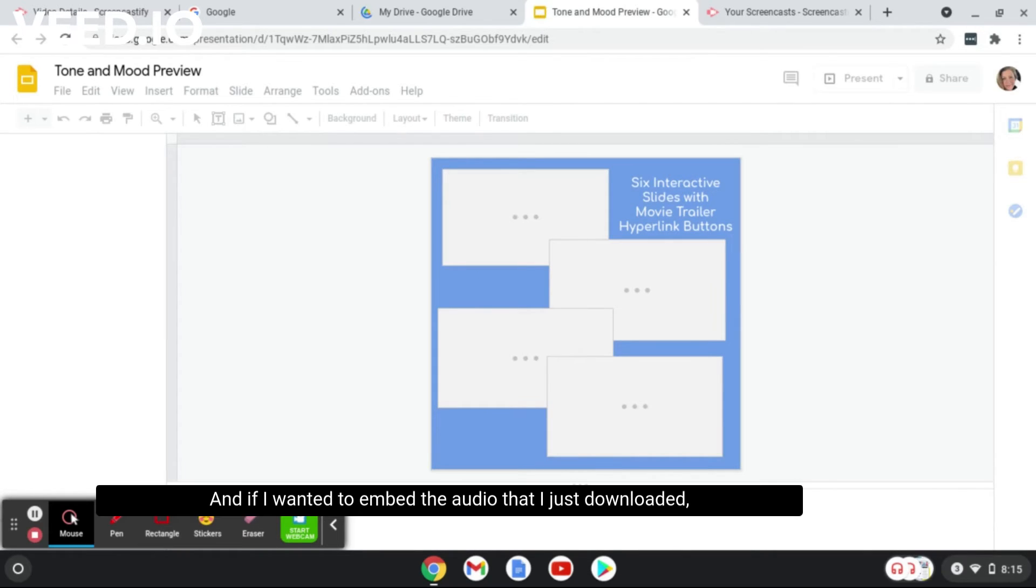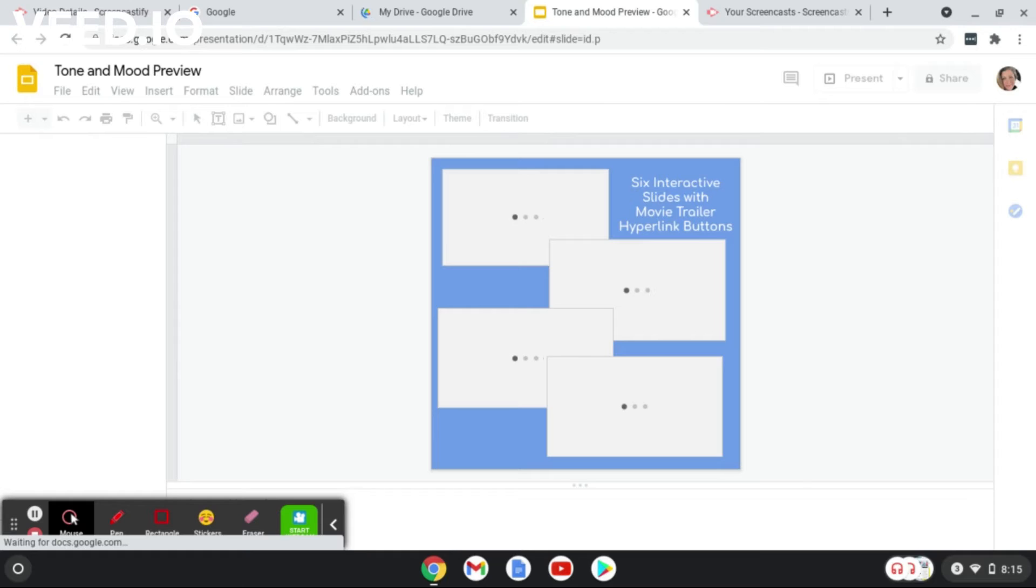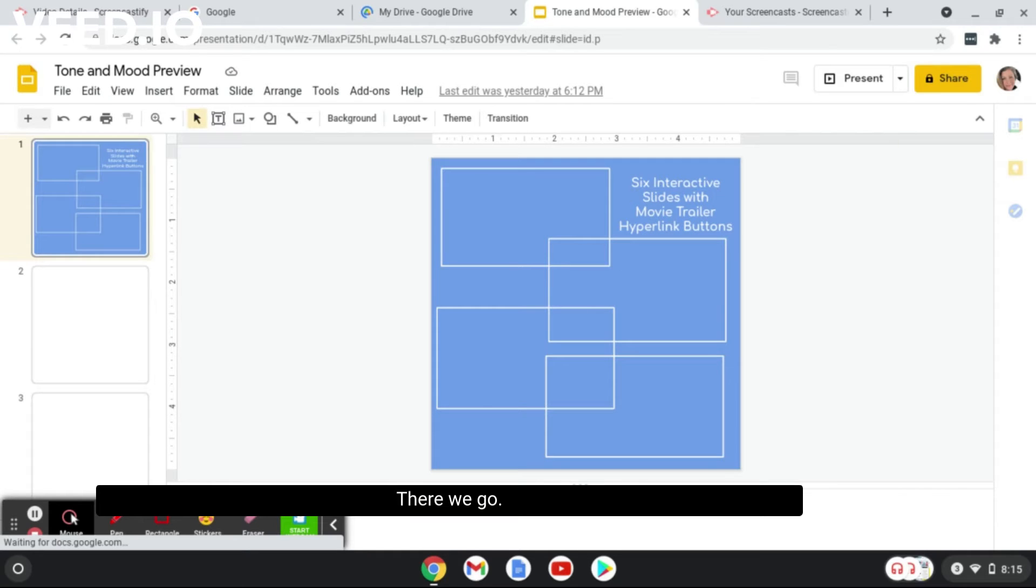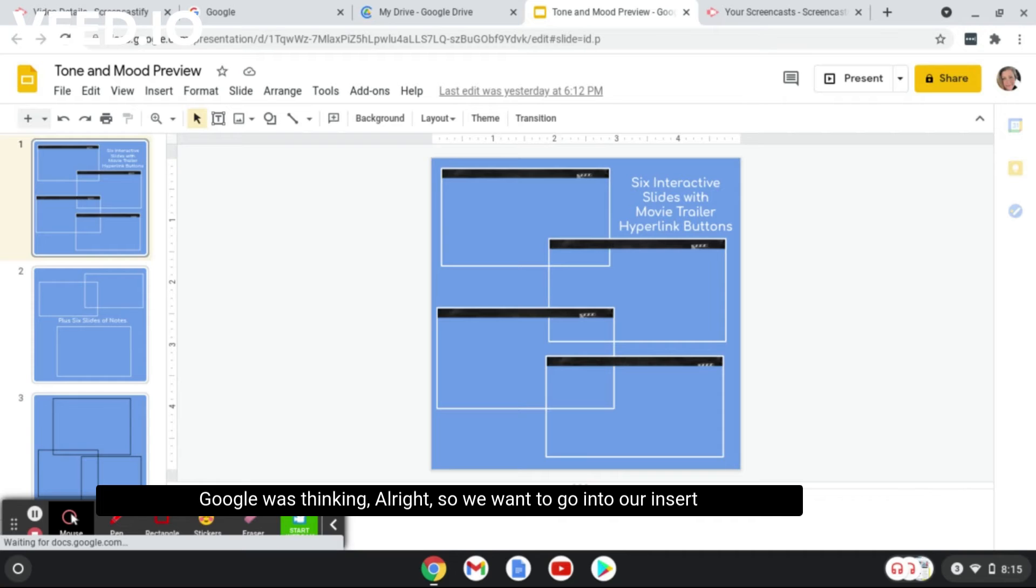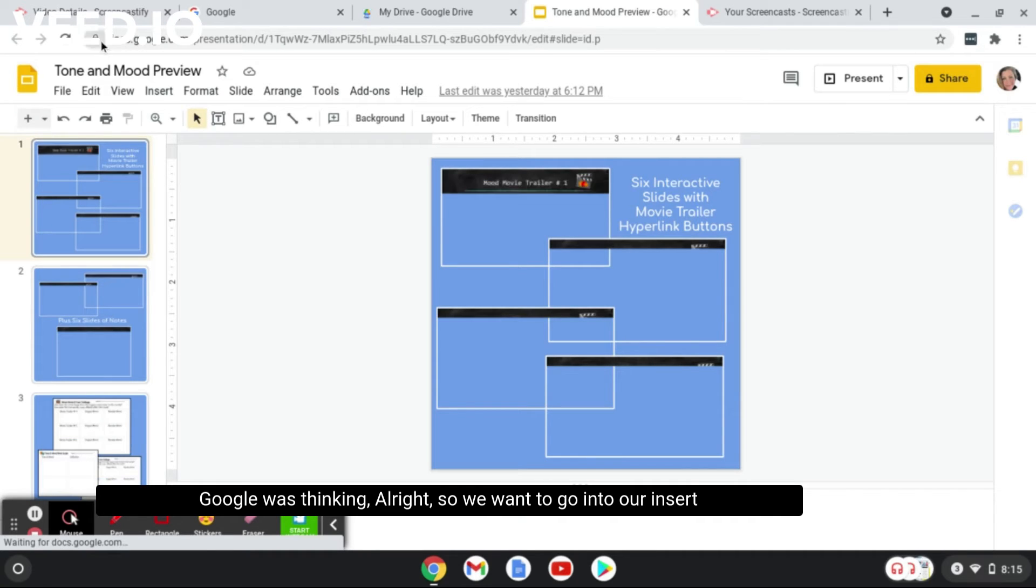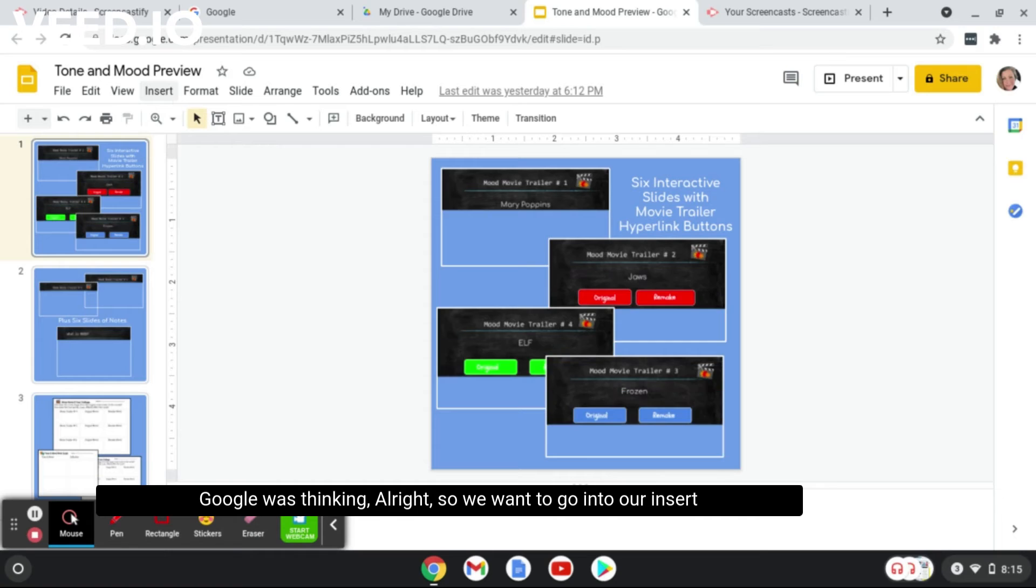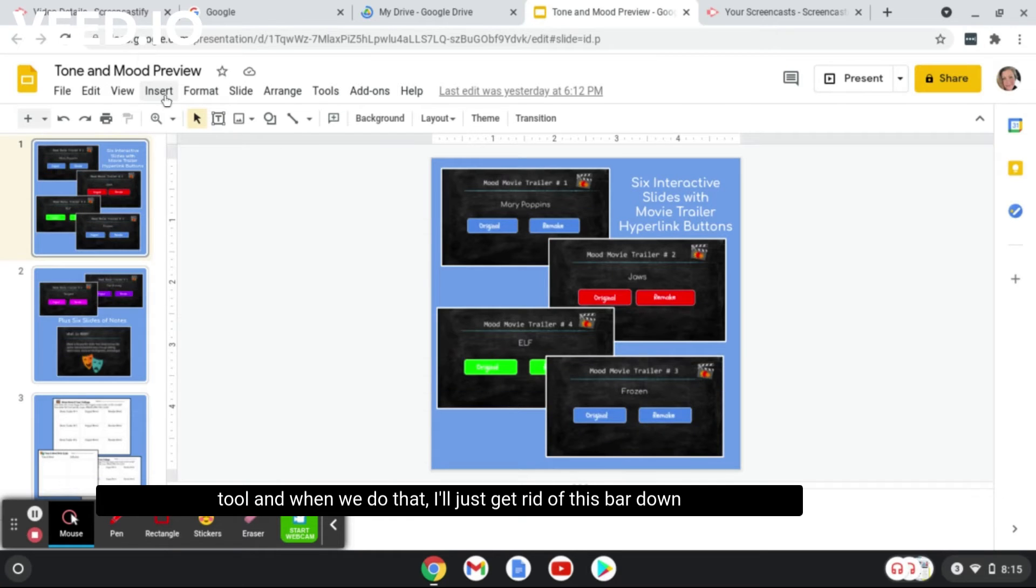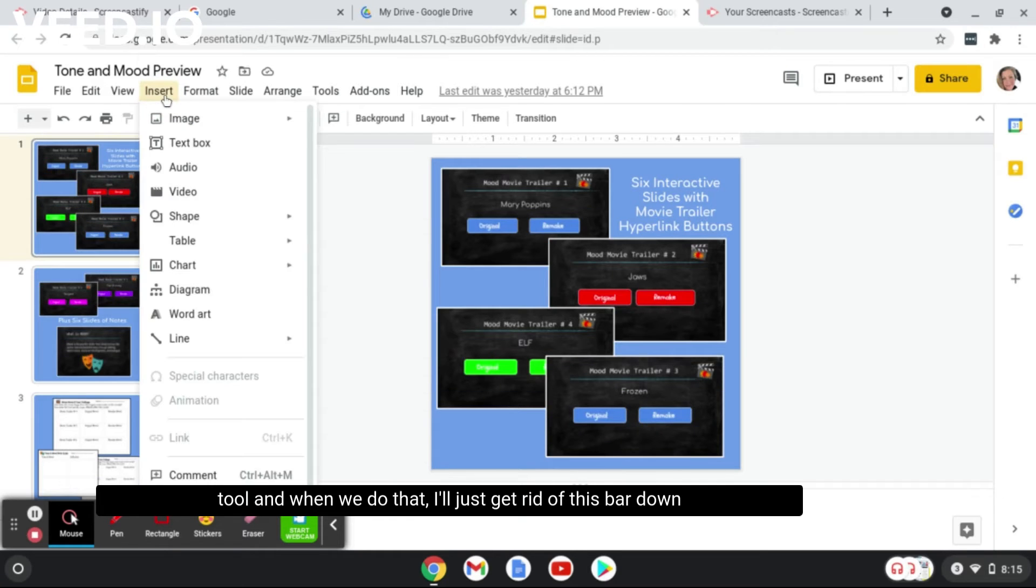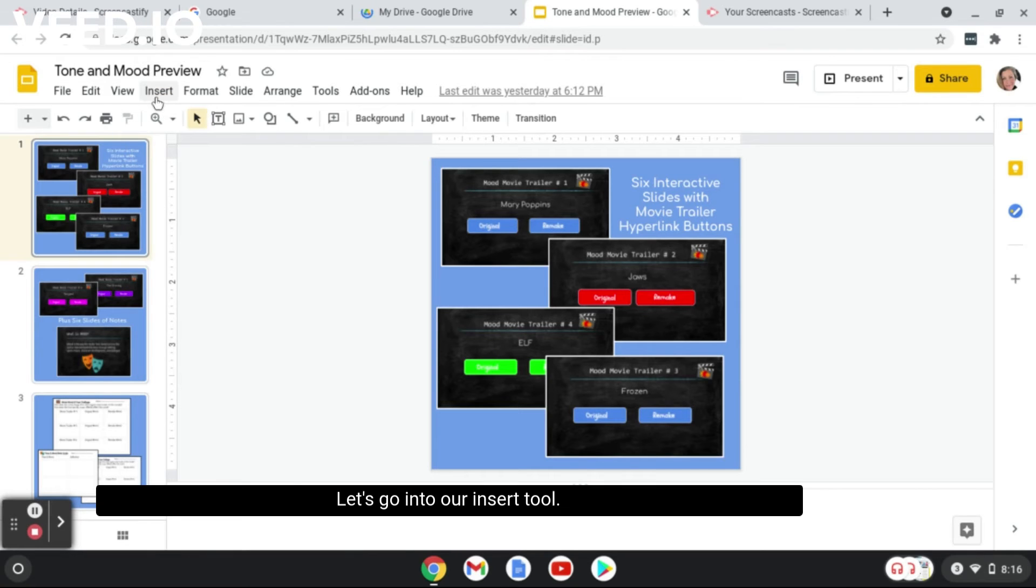Okay, we're going to go to embed the audio. So here is my Google Slide, and if I wanted to embed the audio that I just downloaded, we'll give it a minute to pop up here. There we go, Google was thinking. All right, so we want to go into our Insert tool. I'll just get rid of this bar down here so it's not confusing.